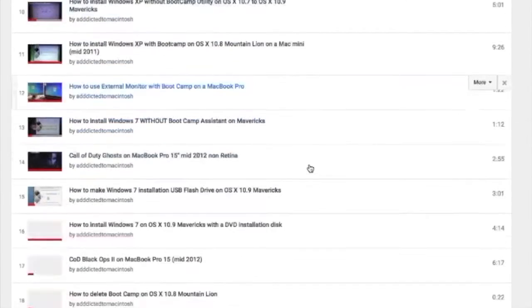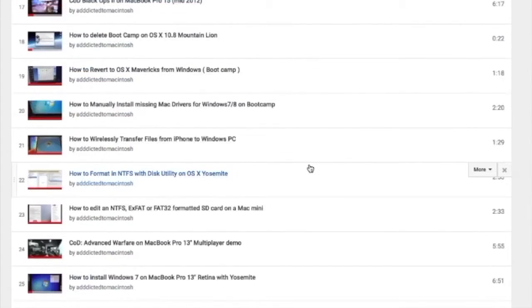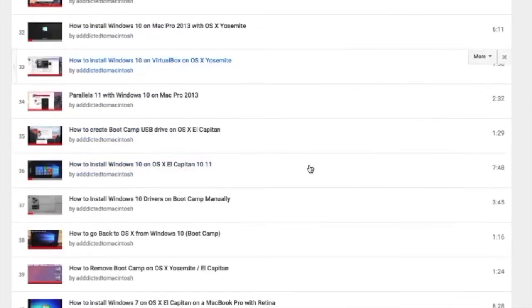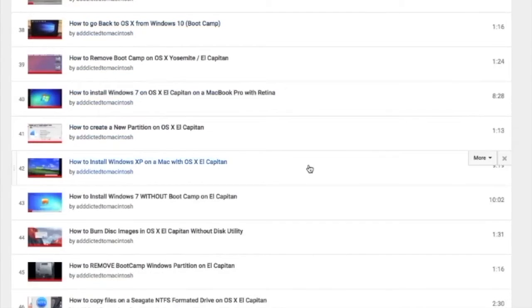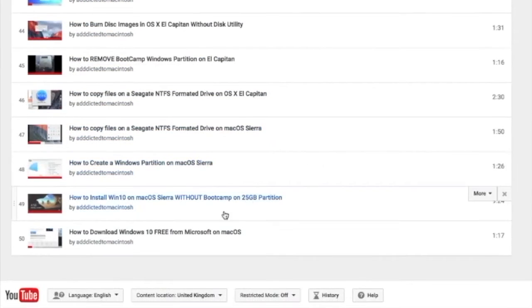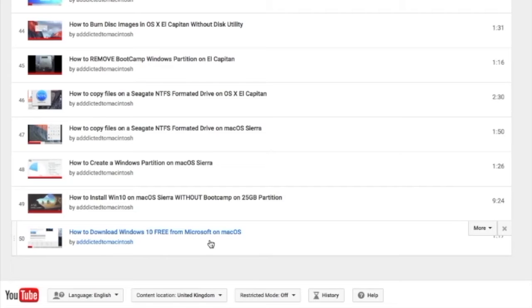You can also check my Bootcamp playlist. There are many videos on how to install Windows XP, Windows 7, Windows 8, and Windows 10 on a Macintosh. Check it out.